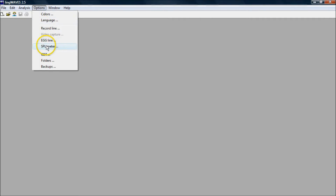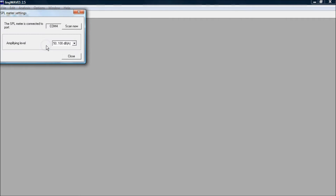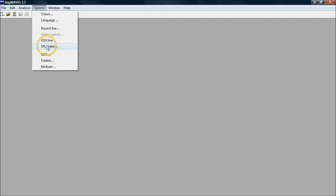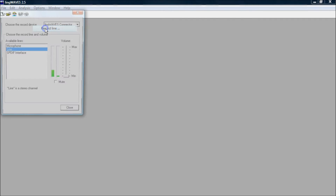Always turn on and plug in your microphone before you start LingWaves, and then check your microphone settings in Options. Go to SPL meter and make sure it's connected to a COM port. If not, you scan. Now check the recording levels — go to Options and Record Line.